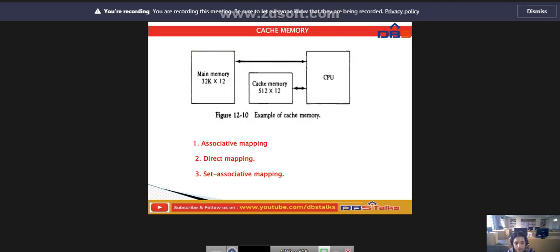This is the example of the cache memory. The main memory stores 32K words of 12 bits each. The cache is capable of storing 512 of these words of 12 bits at any given time.